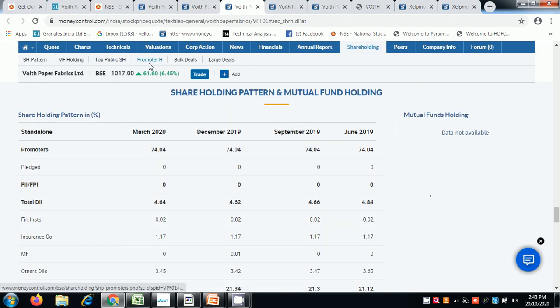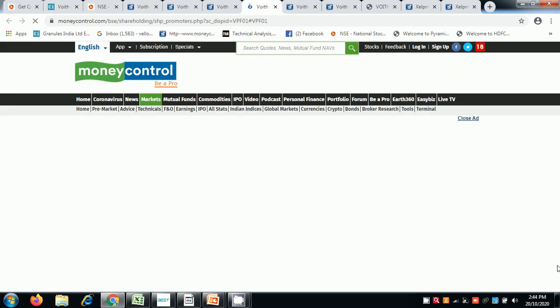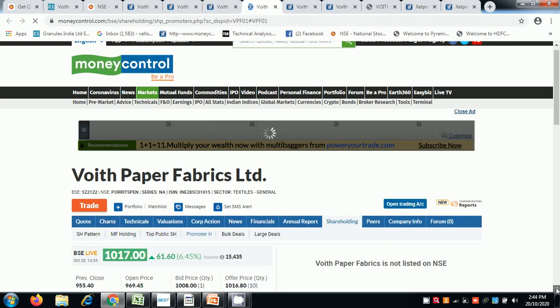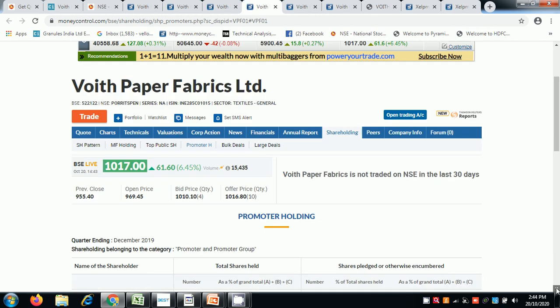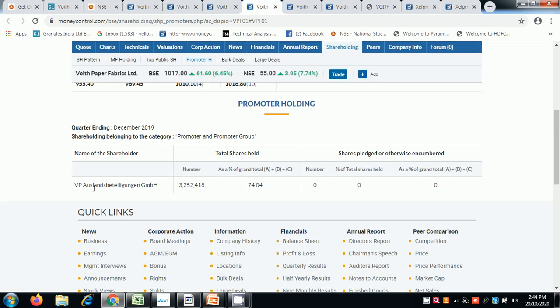Looking at the promoter holding, I was very happy and excited. The promoter is a German company.